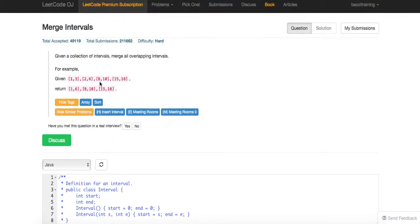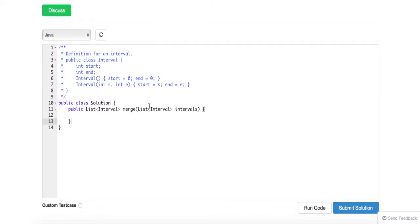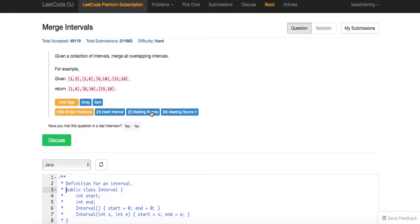For example, 1, 3 and 2, 6 essentially merges to 1, 6. 8, 10 is 8, 10. 15, 18 is 15, 18. So they define a class called interval like this.